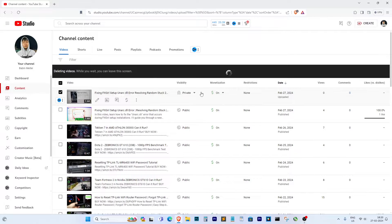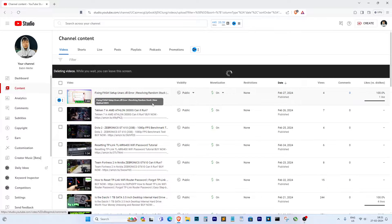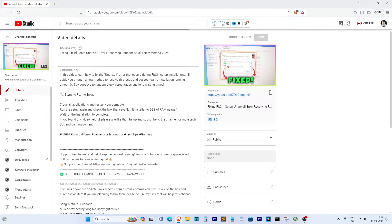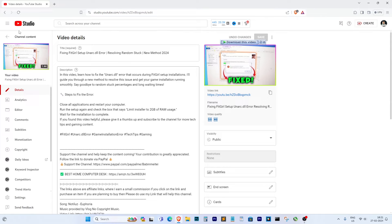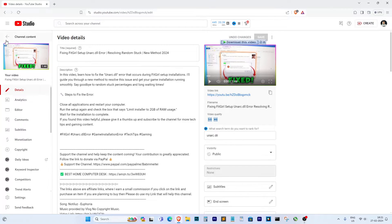Alright guys, I've waited for about 30 minutes, and I'm back in YouTube studio. And as you guys can see, the video has appeared back here.